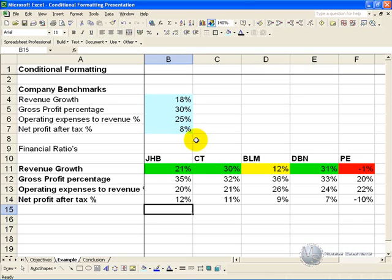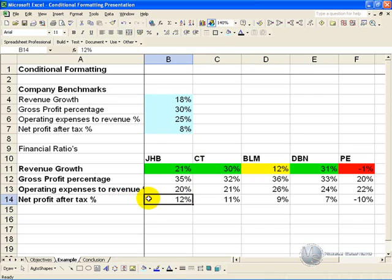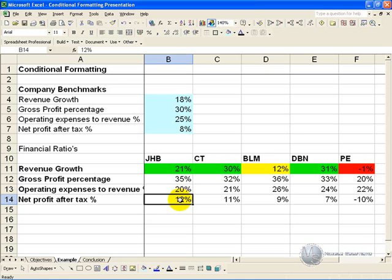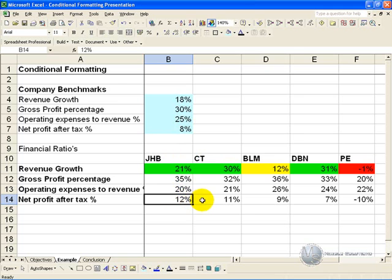You can use Conditional Formatting for more sophisticated criteria. For example, here we have a Net Profit After Tax figure, and we have some benchmarks here. The company has decided that 8% is the benchmark, and what we would like is for the cell colors to change depending on whether the Net Profit After Tax is above or below this percentage. Obviously we can use simple Conditional Formatting and type in the 8%, but the problem is that if these benchmarks change, you're going to have to work through the entire spreadsheet and make changes to all these percentages.